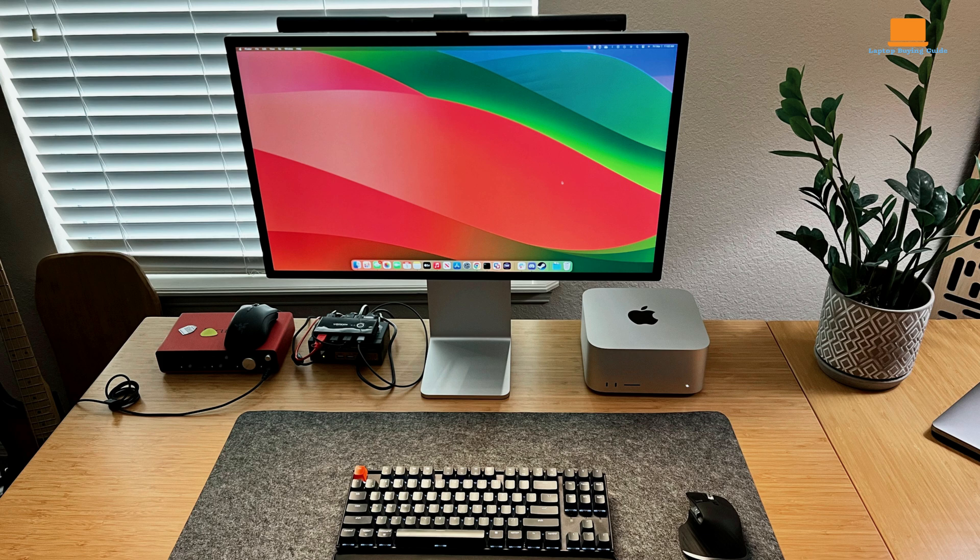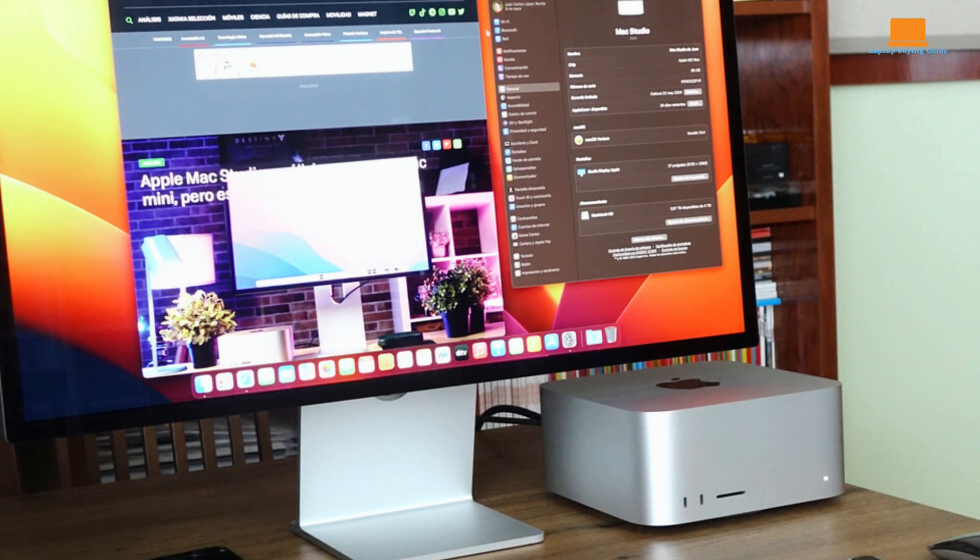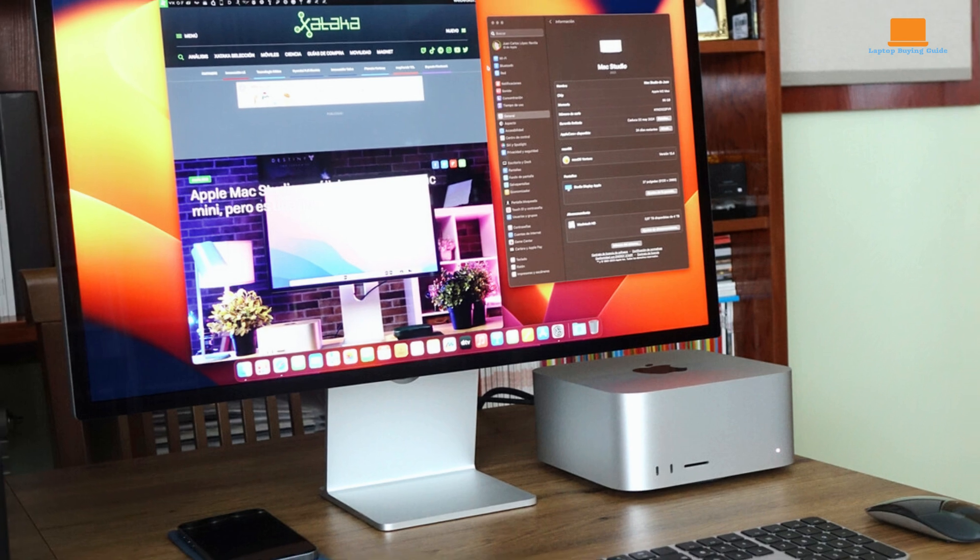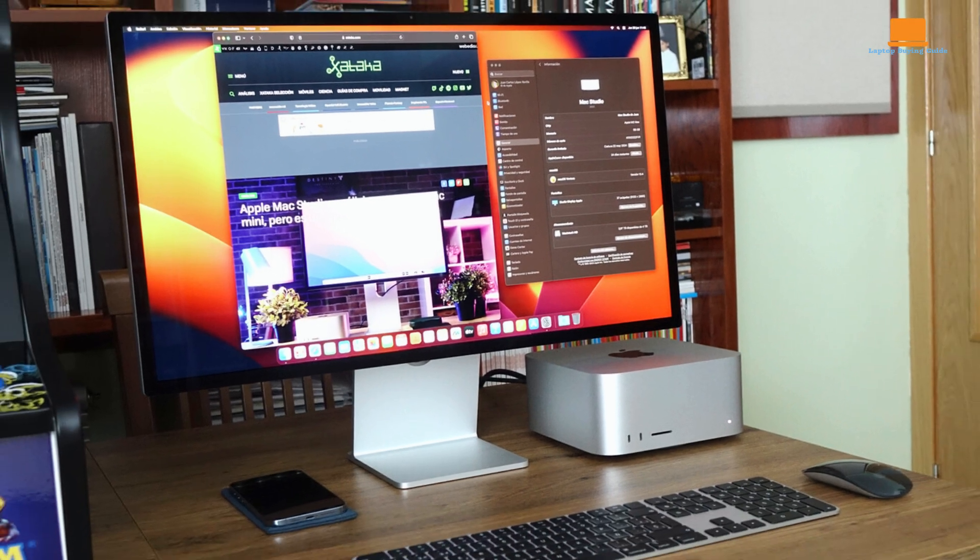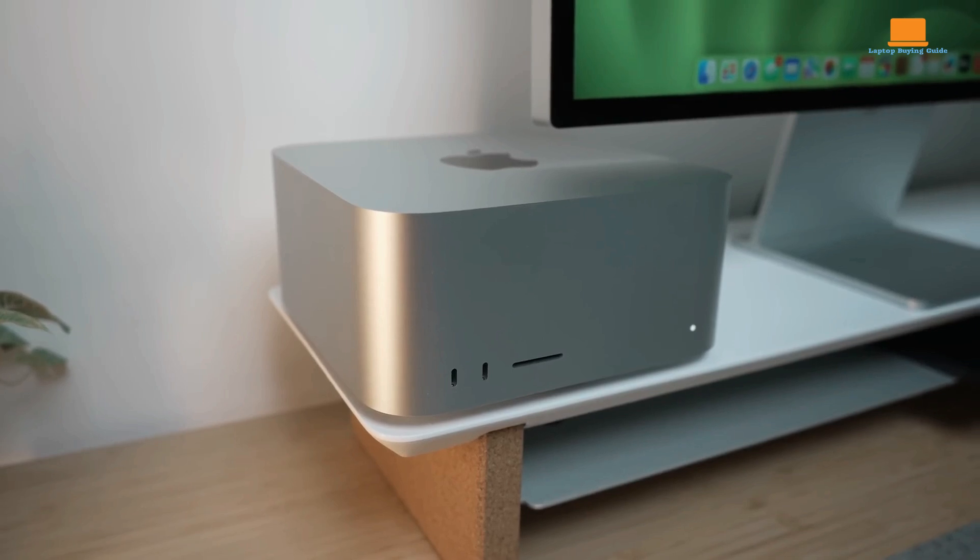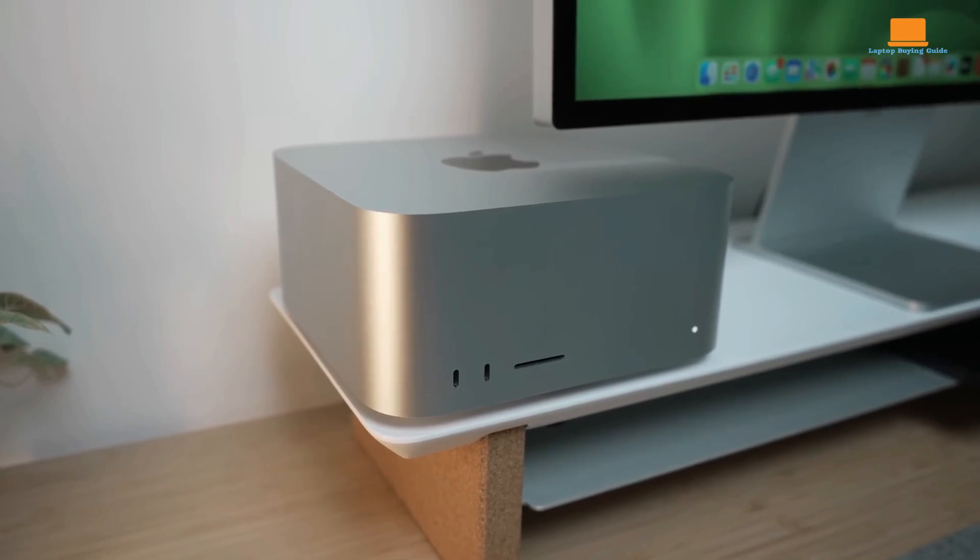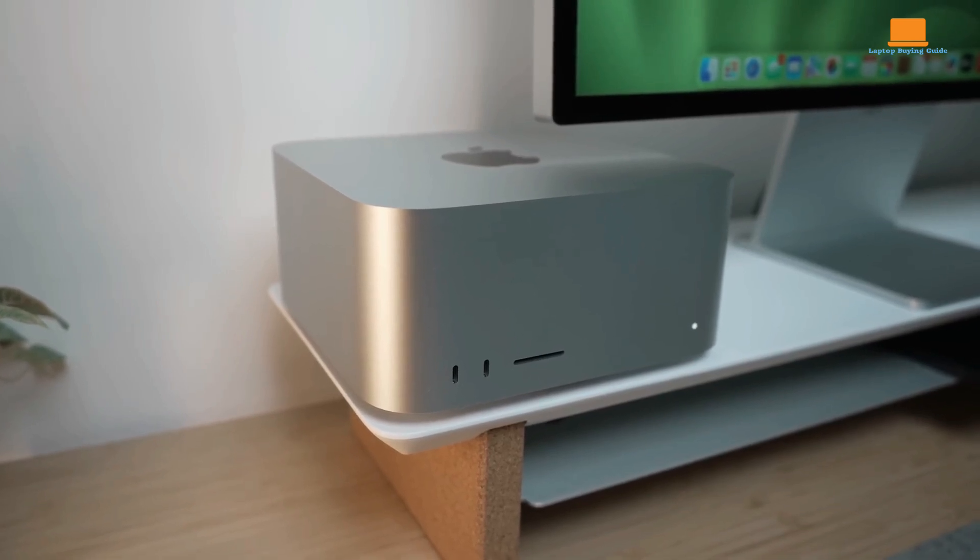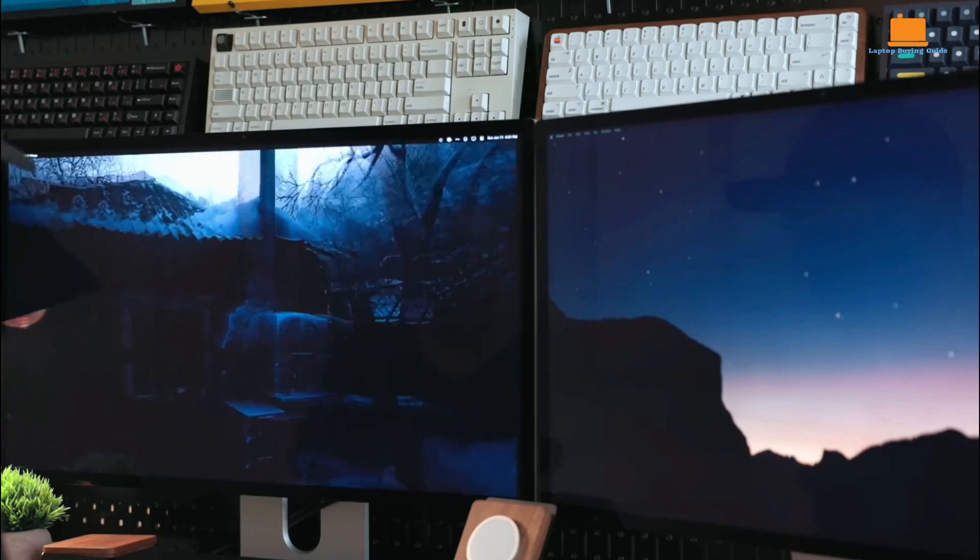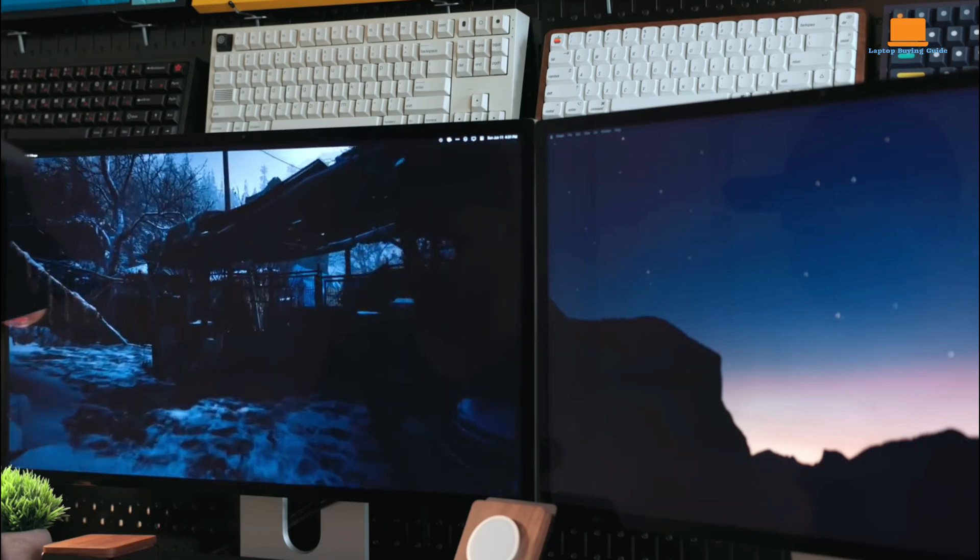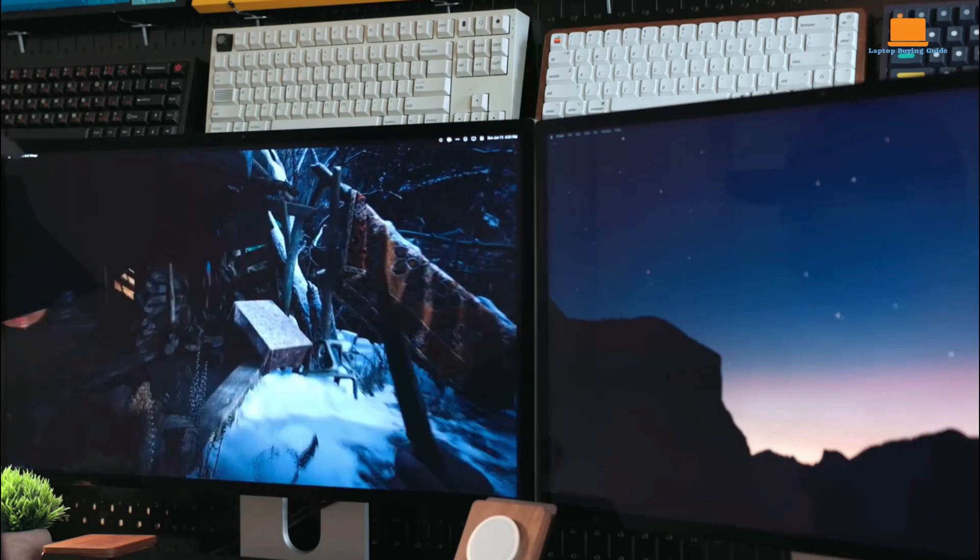Those with CPU-centric workloads might consider the similarly capable M2 Pro Mac Mini, but users with high GPU demands will benefit from the Mac Studio's expanded graphics core options. In short, the Mac Studio remains a top choice for creatives and professionals who require robust performance, versatility, and advanced display support, all in a compact desktop that's quiet and optimized for demanding applications.